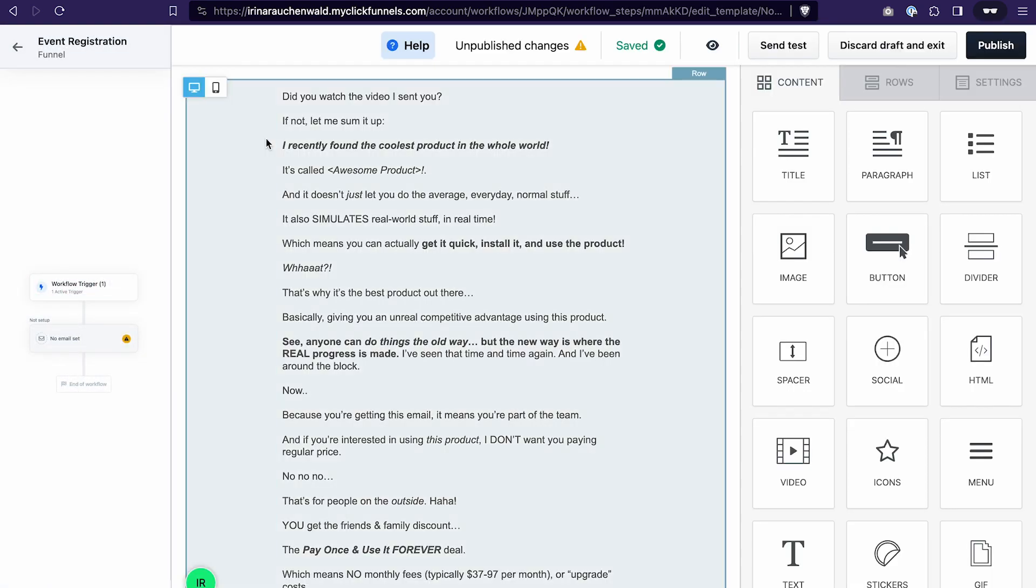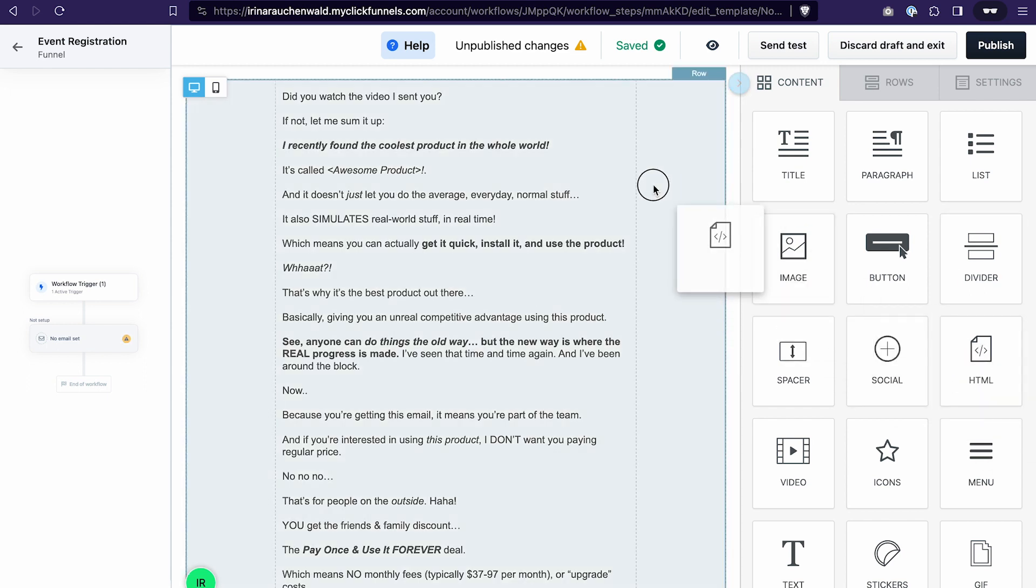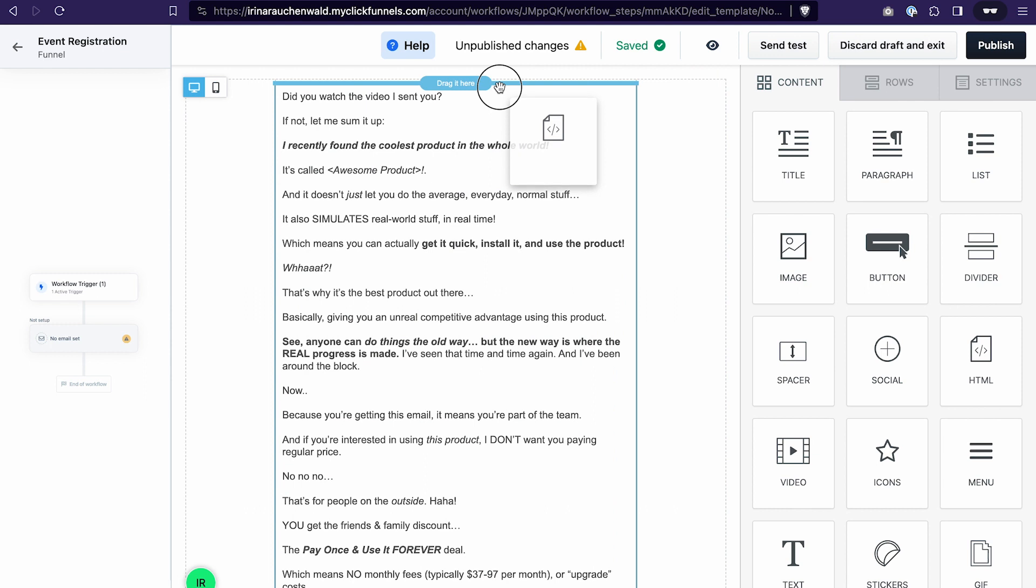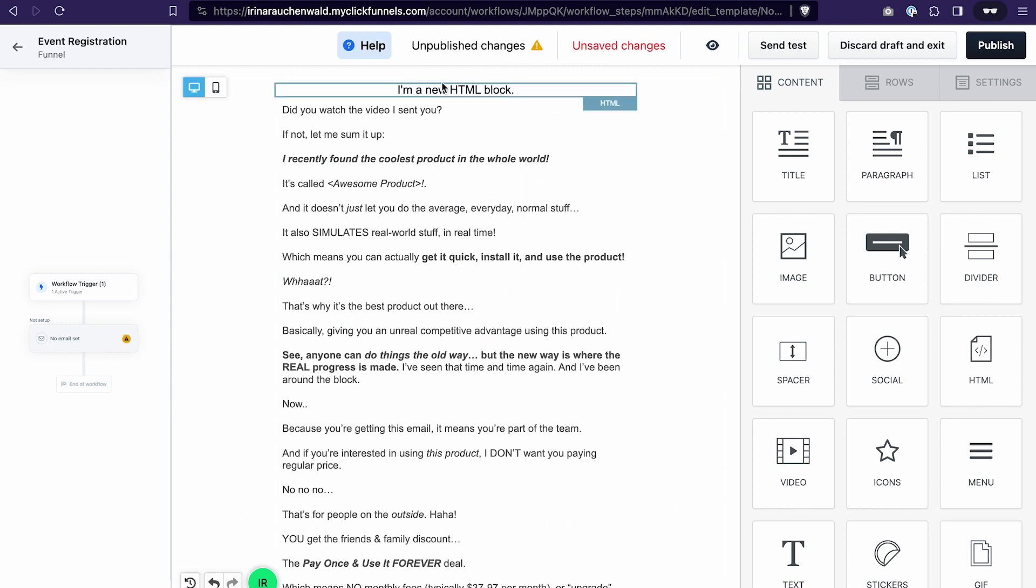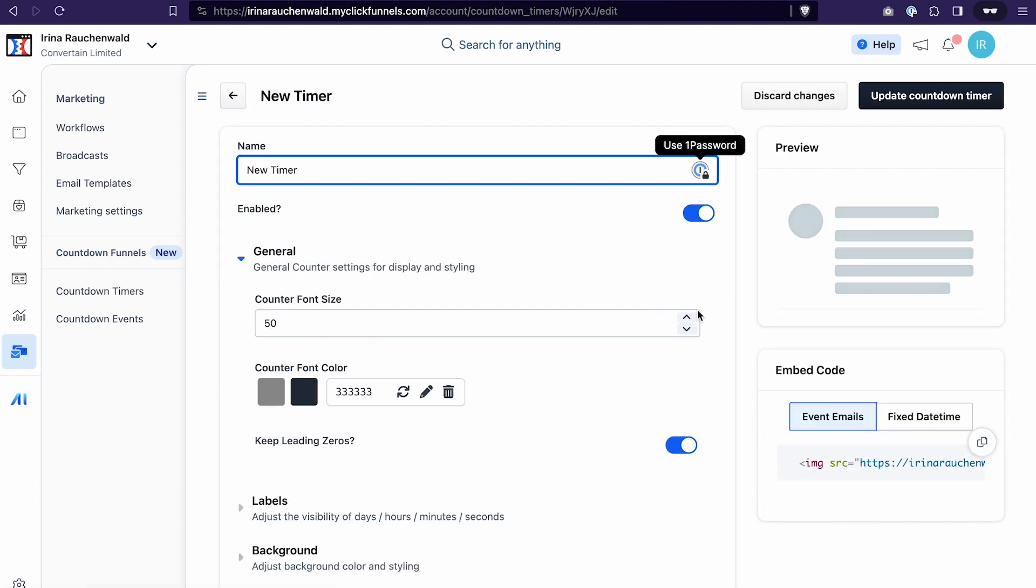I will not edit the content of the email because that's not the purpose of the video. What I want to show you here is how to add a countdown timer to your email. For that we need an HTML element. You can just drag and drop it into the content area here. And then we go to the countdown timer section. Open the settings of the timer that we have created. And copy this code for the timer by clicking on this icon.